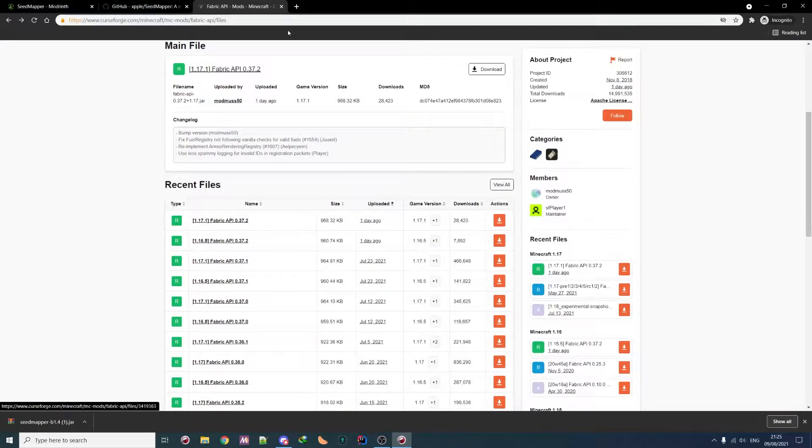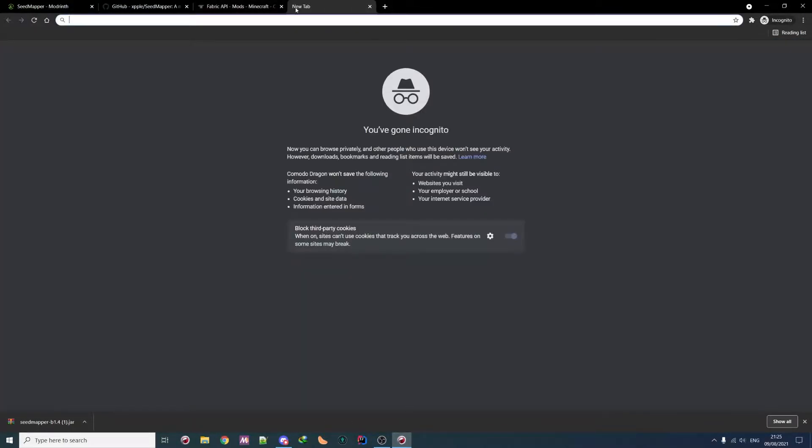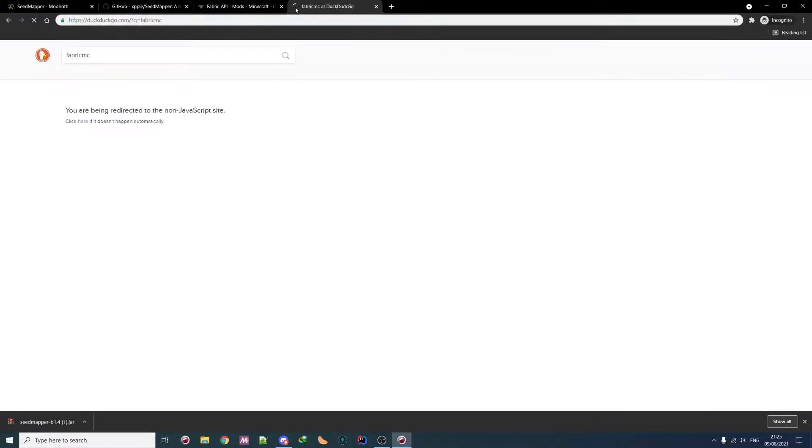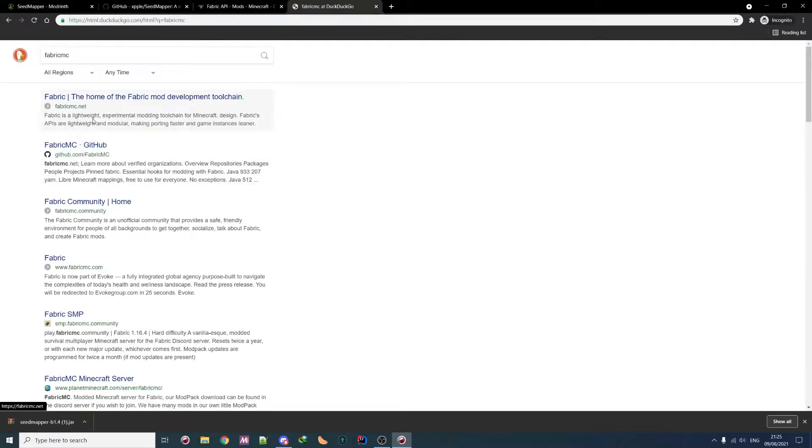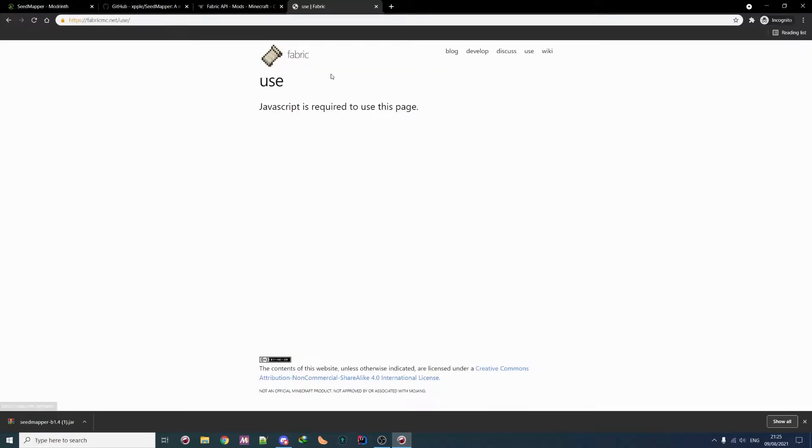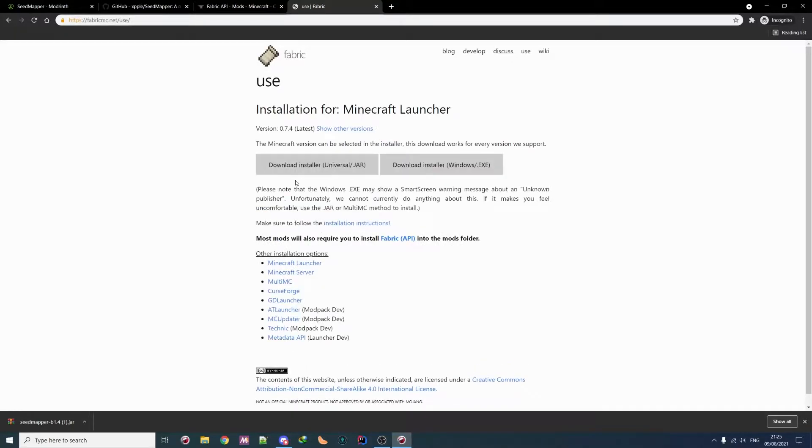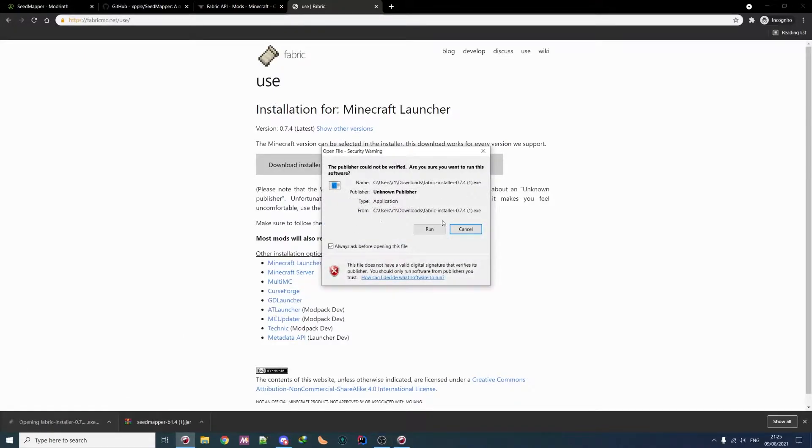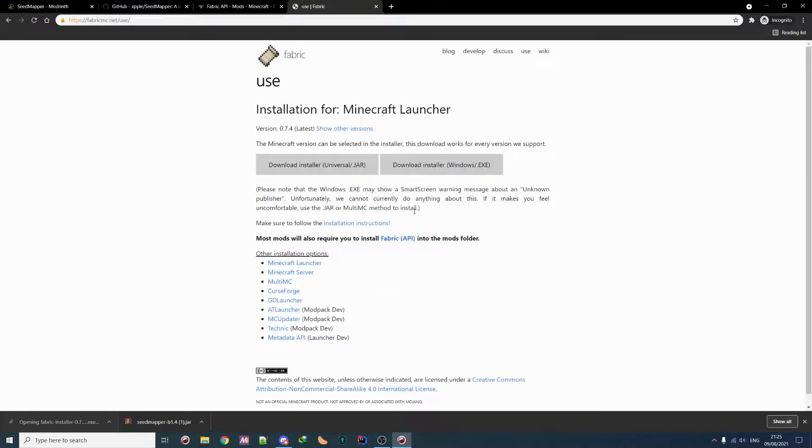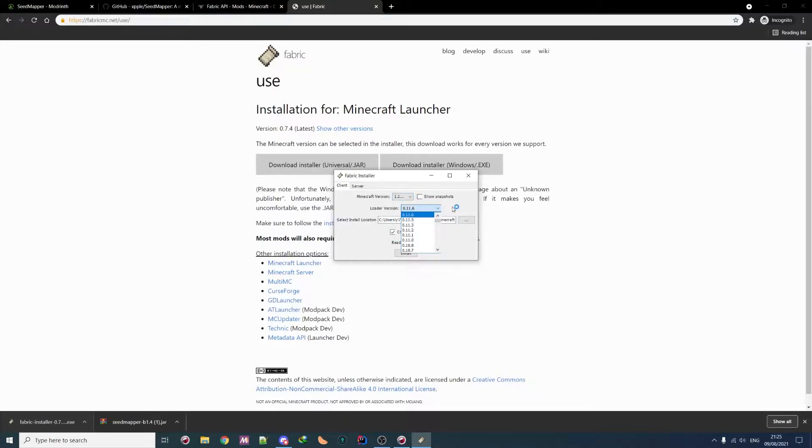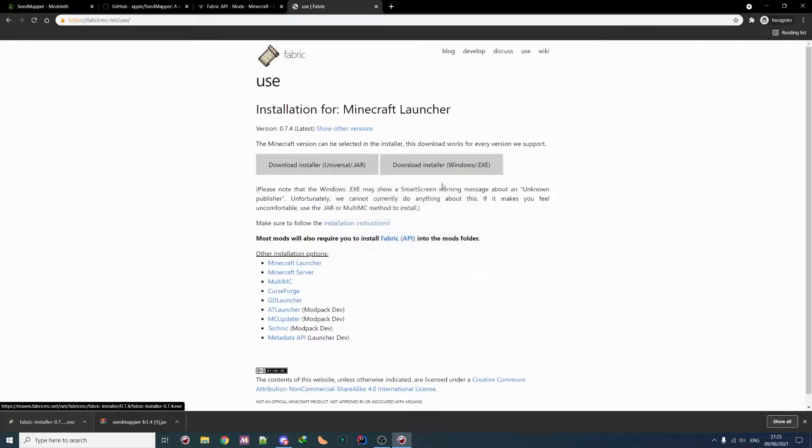So 1.17.1. And then you actually need to install FabricMC if you don't have it yet. So you go on FabricMC.net, then use. Then you download the EXE and you install it as you would normally do. And you install the latest version of the loader. Install it in your Minecraft folder and that's it.